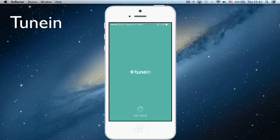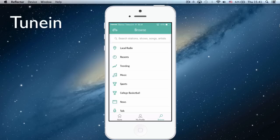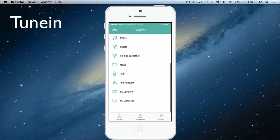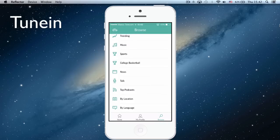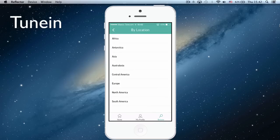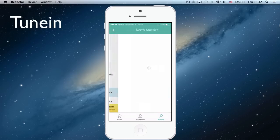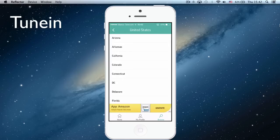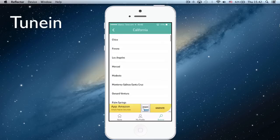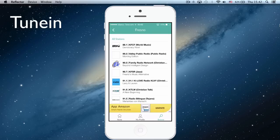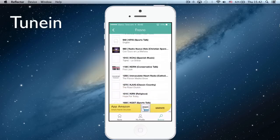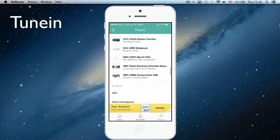Here you can choose your radio by location—Africa, Europe, North America, for example. So here we're going to say United States, California, and Fresno for instance. And look at all the radios.